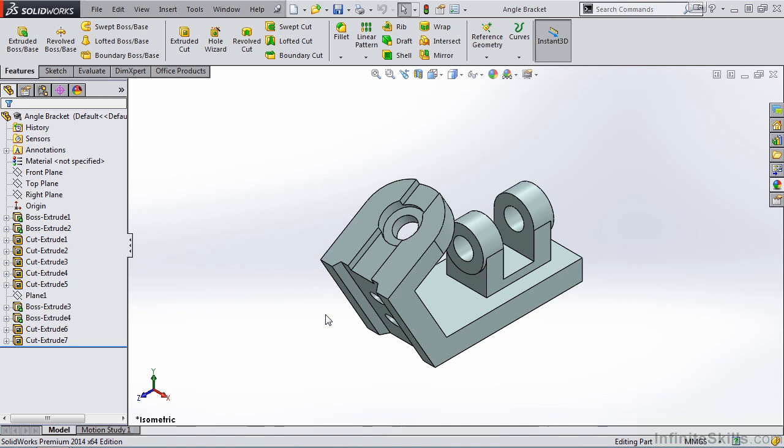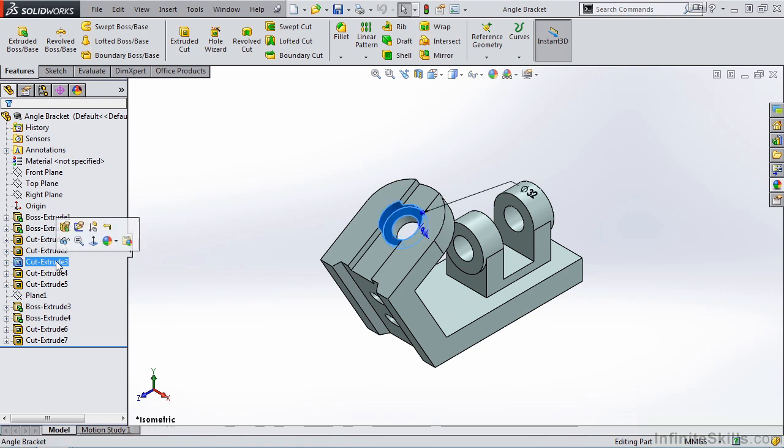The Feature Manager Design Tree also makes it easy to select items in the model by name. So I can go to Cut Extrude 3, select that item from the Feature Manager Design Tree, and it's highlighted on the screen.